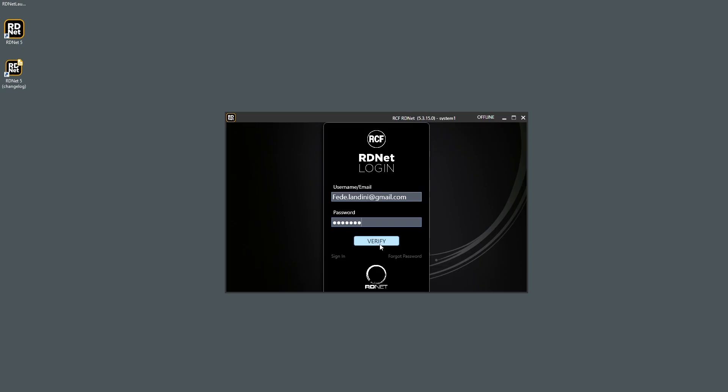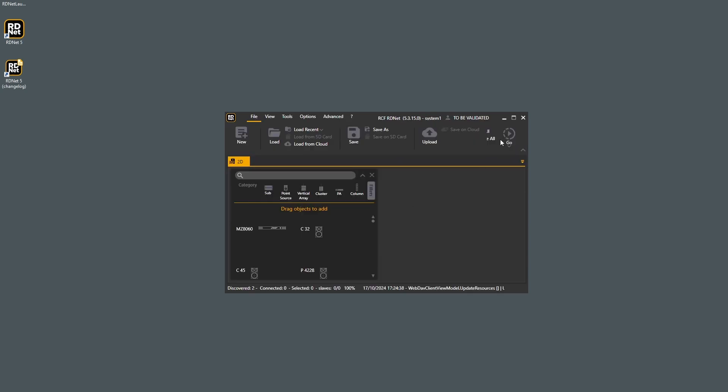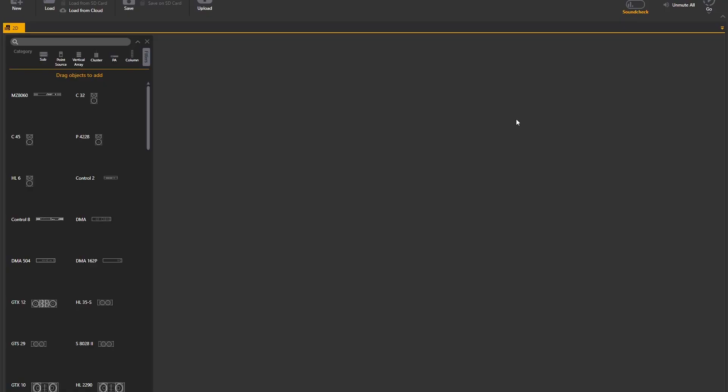At first start, username and password will be required. They will be the same credentials of your RCF account. Once logged in, it will be no longer required to use these credentials, so from now the software can be used offline as well.